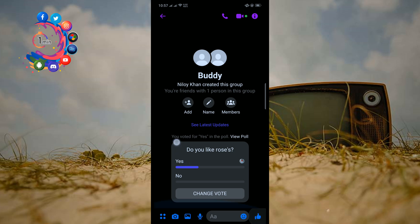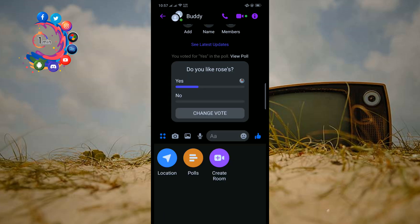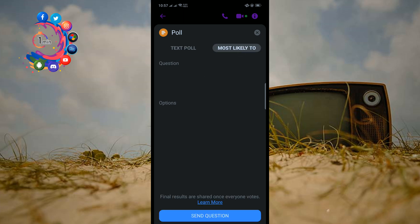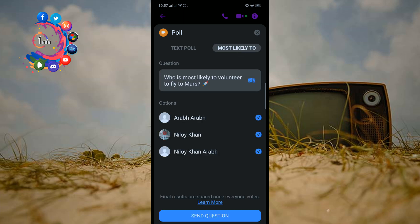Like this one. So first of all, I'm clicking on this four-dot icon here, and now I go to Polls. Here you can create a text poll, and you can also allow multiple choice.